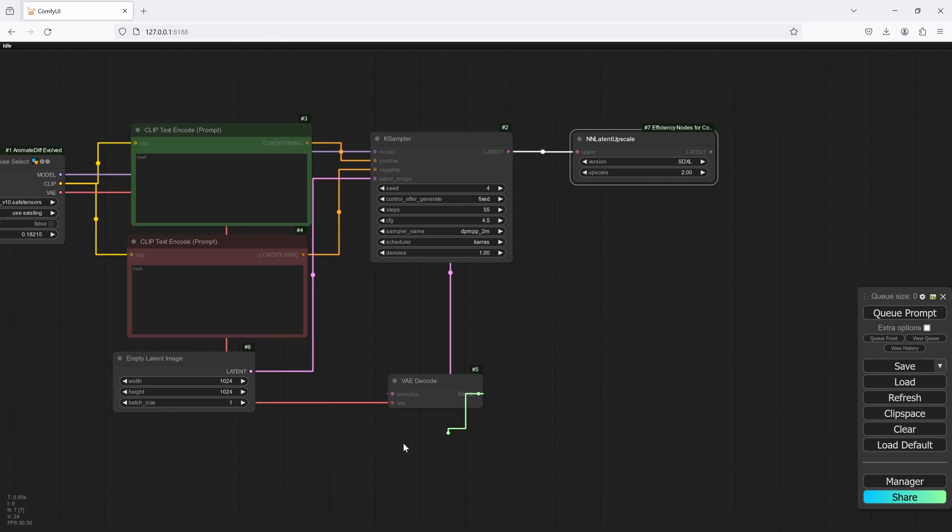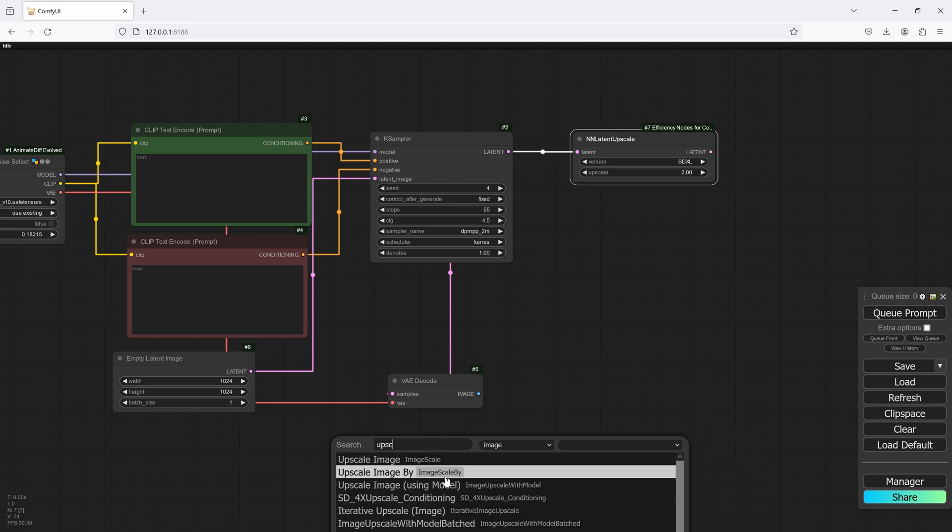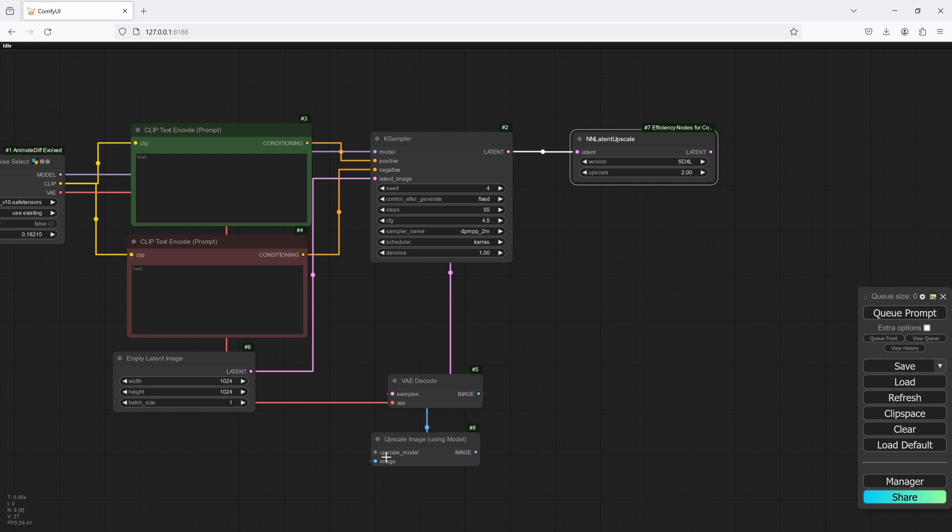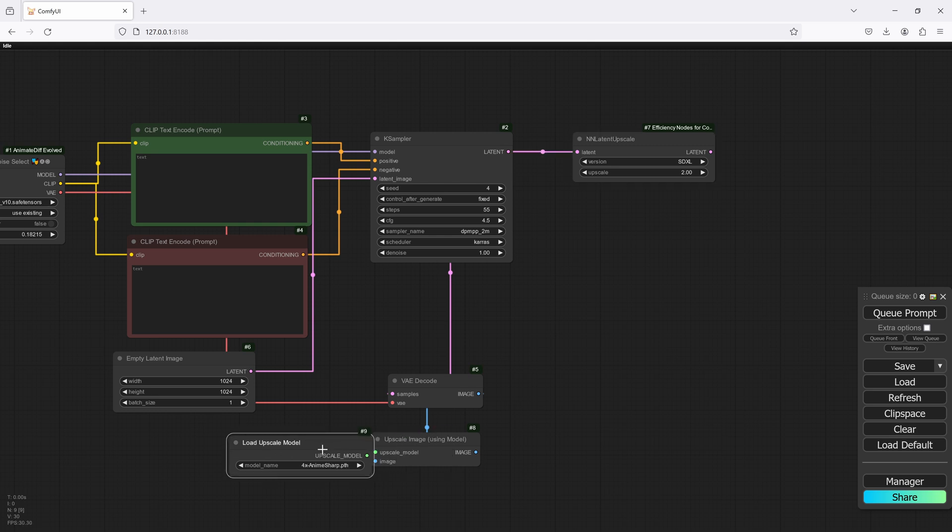Then we're going to send this one over to an upscaler using a model. Let's load our model. So we'll go with the first one and I've got the 4x Anime Sharp. You can use whatever you want, but I find for anime this one actually works pretty well.